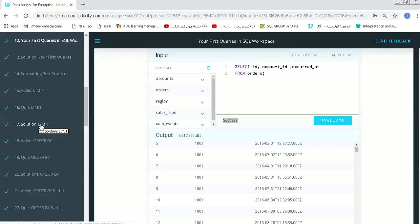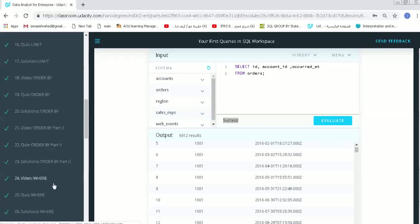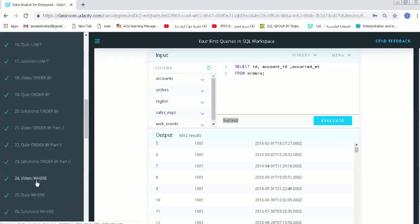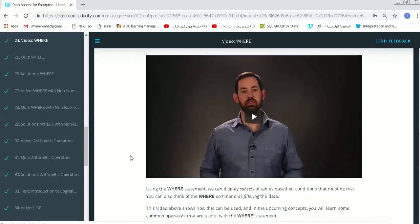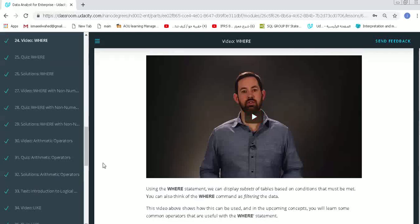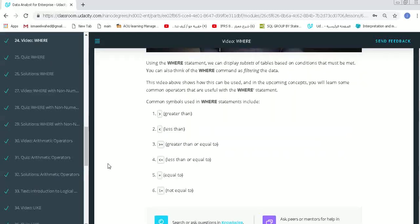Now we get another option such like WHERE. WHERE will help us to insert a condition in our statement, such like this column will be greater than or less than this. This command will help us to make options and filter our work, our data.